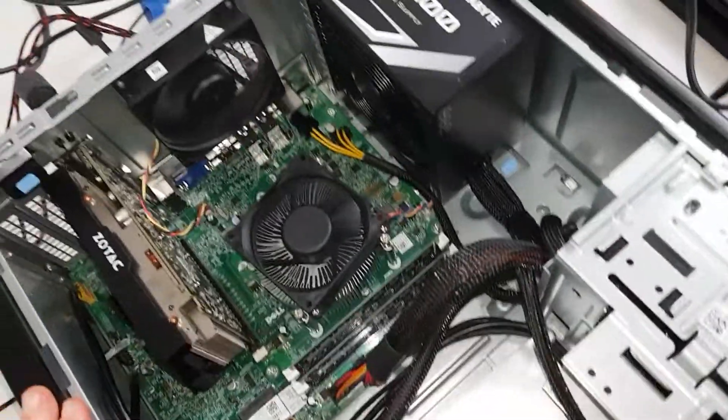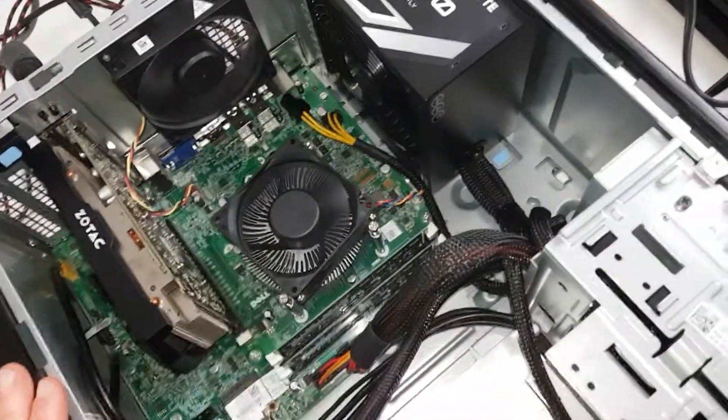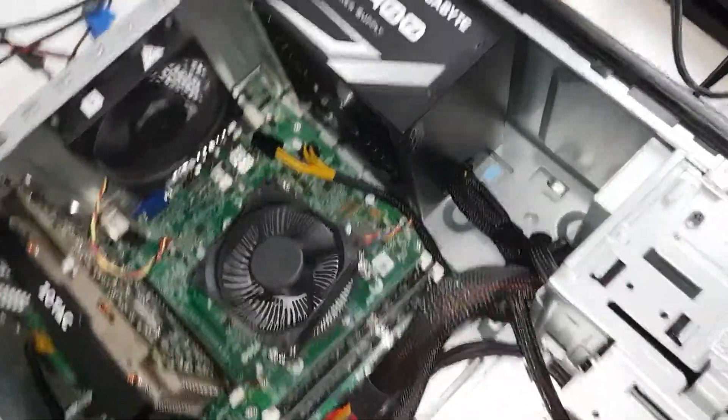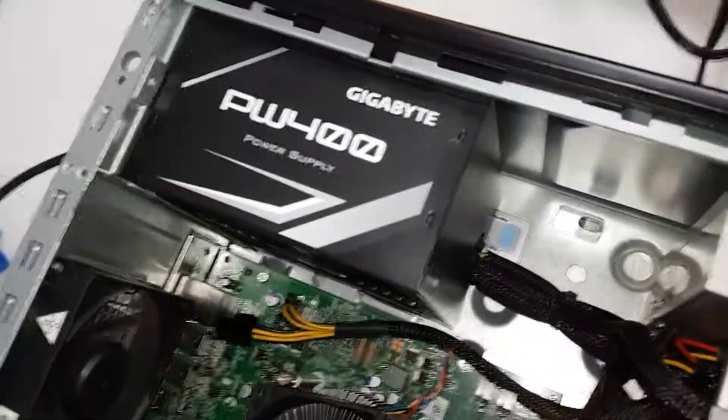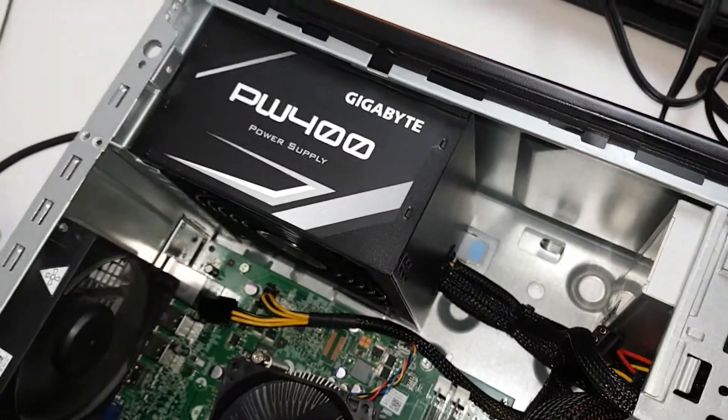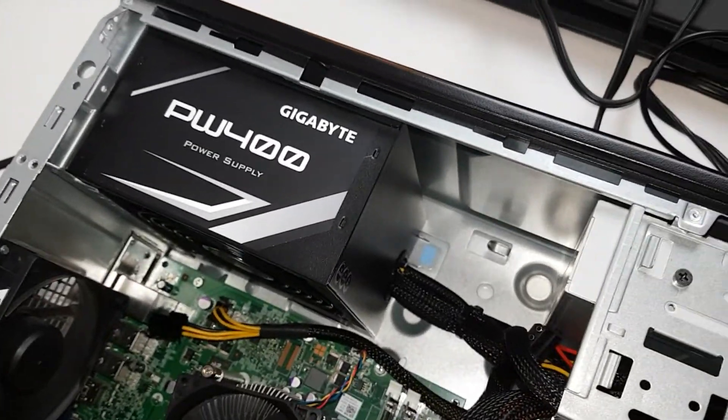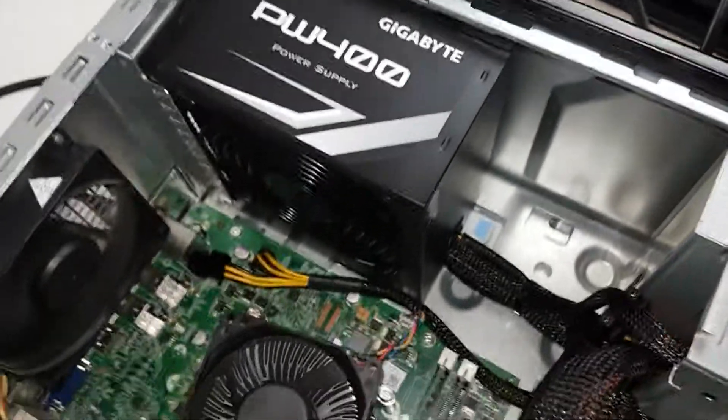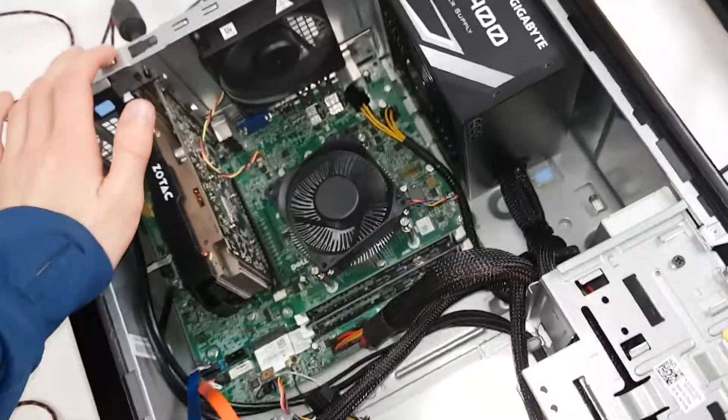This is a second generation i5 in here. We have a 400 watt ATX power supply. This is a Gigabyte power supply. I just picked that up today. It's brand new.